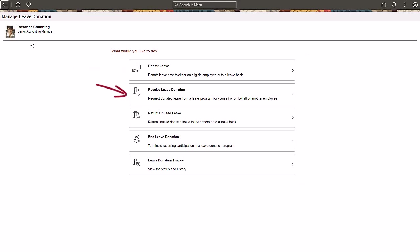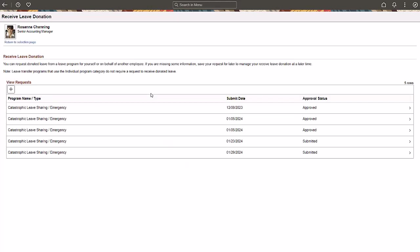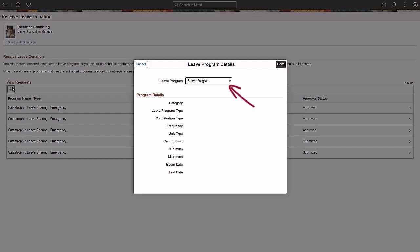Now, let's see how you can request donated leave from a leave program for yourself or on behalf of another employee. Click the Receive Leave Donation tile. Add a request to receive a leave donation. Select the program of your choice and view its details.